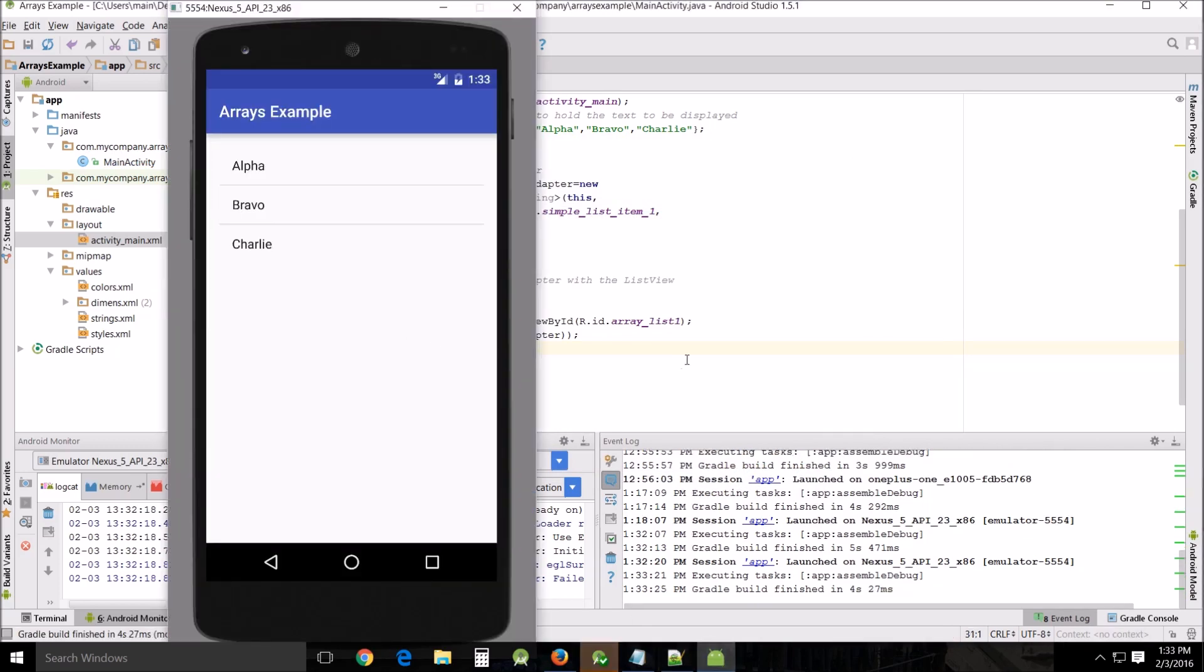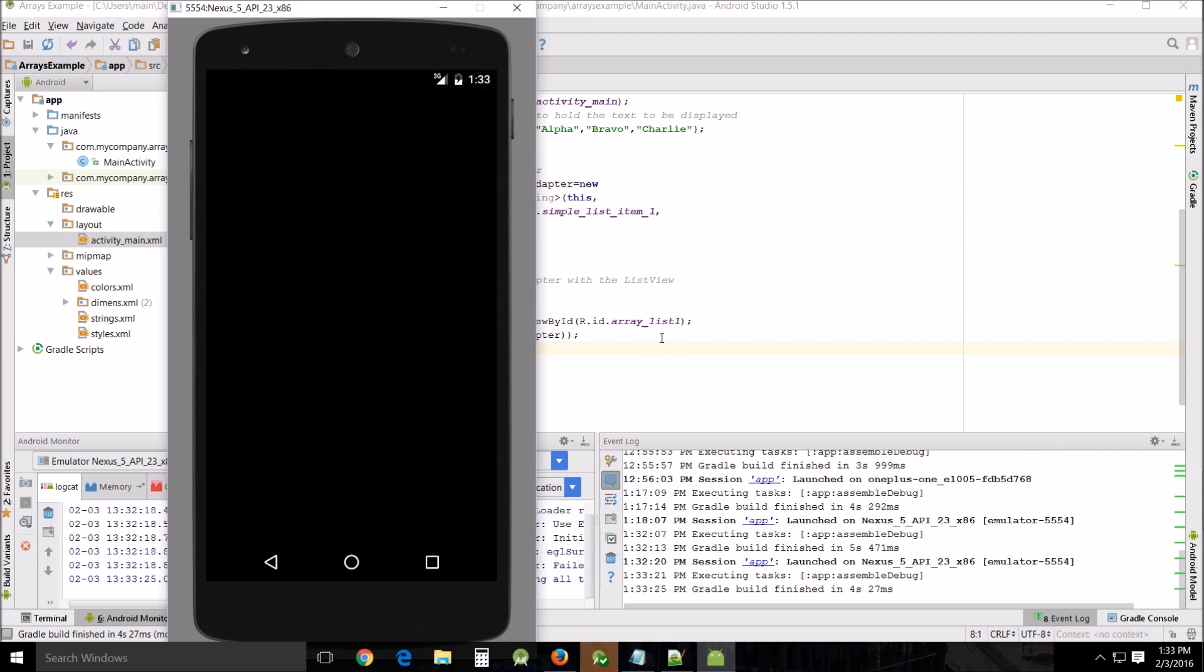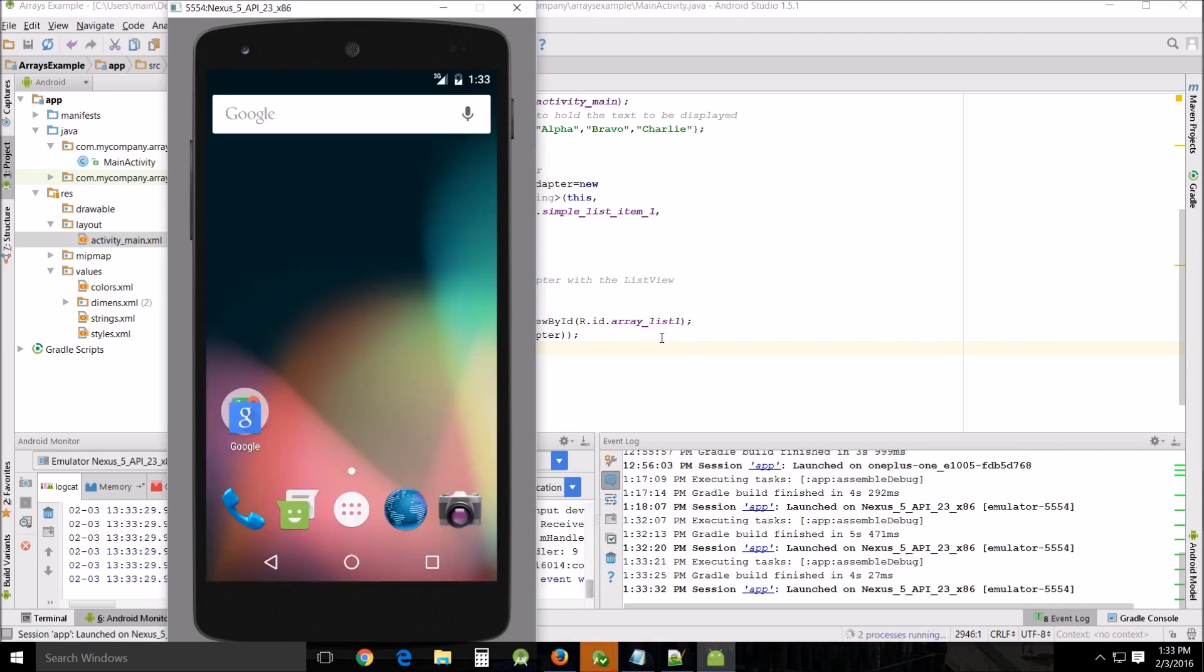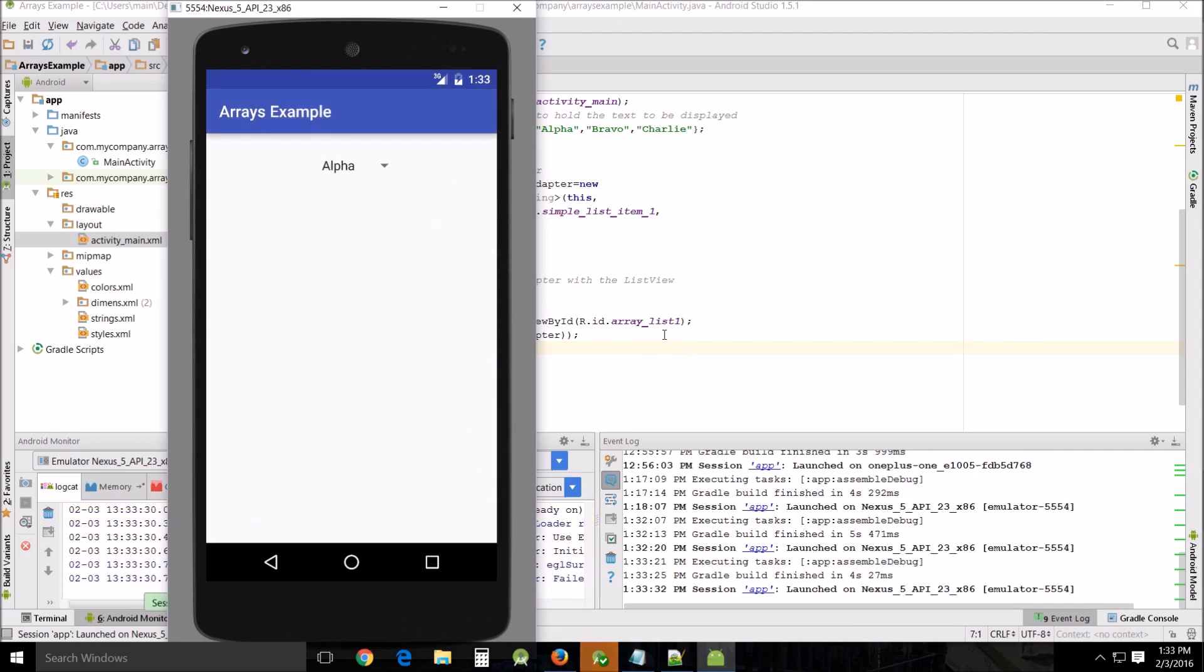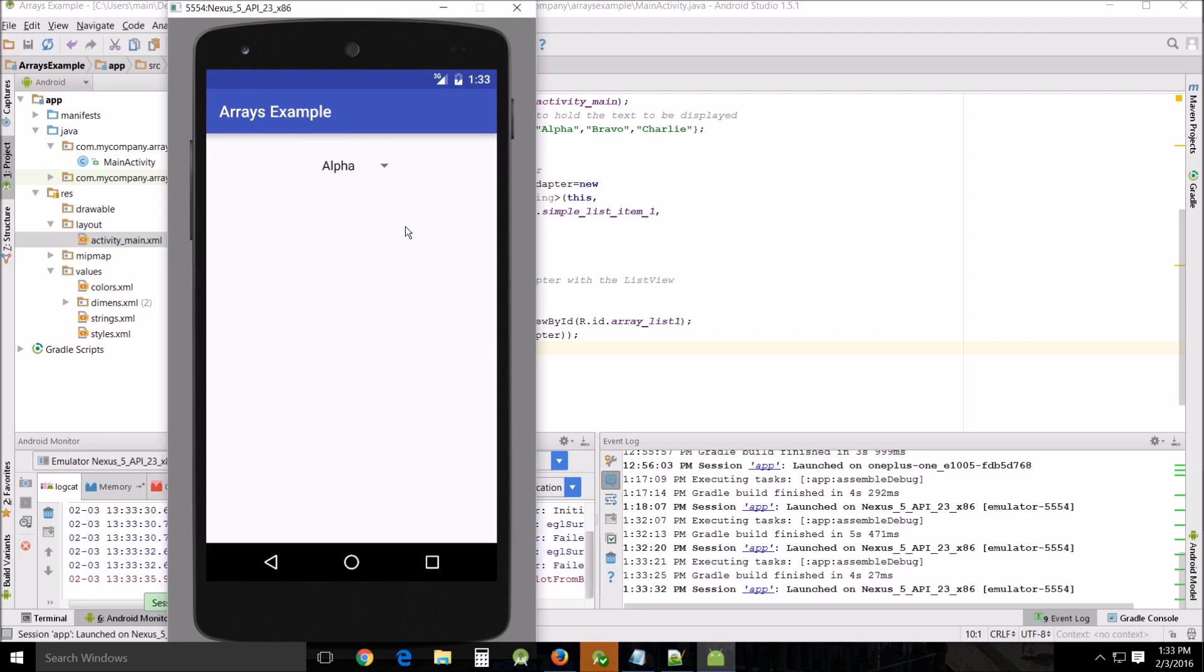See what happens. Easy peasy, got a drop down menu that has alpha, bravo, and charlie, and that's all there is to it.